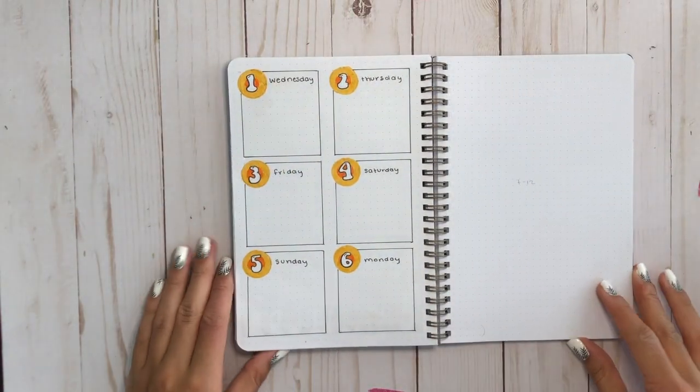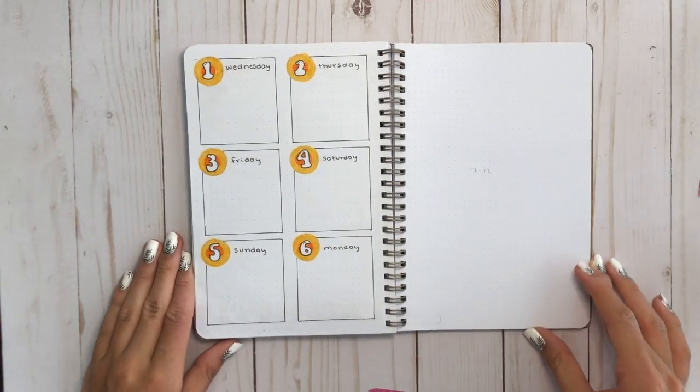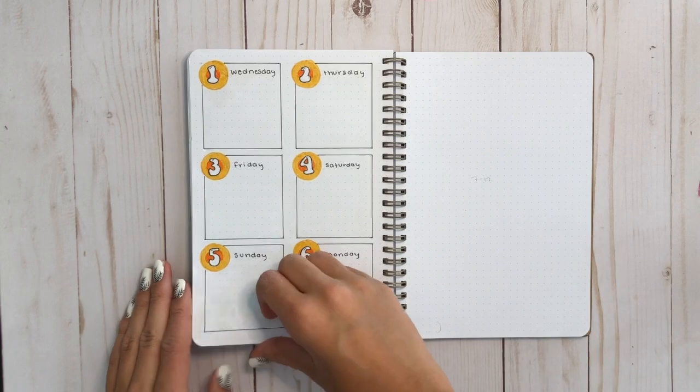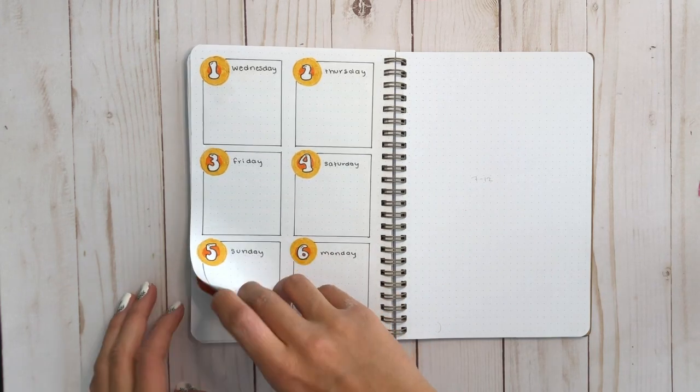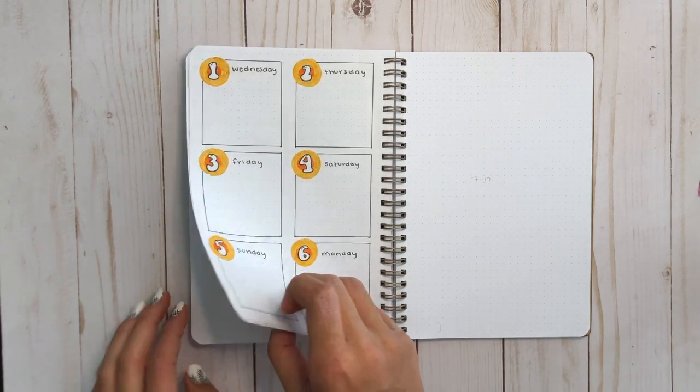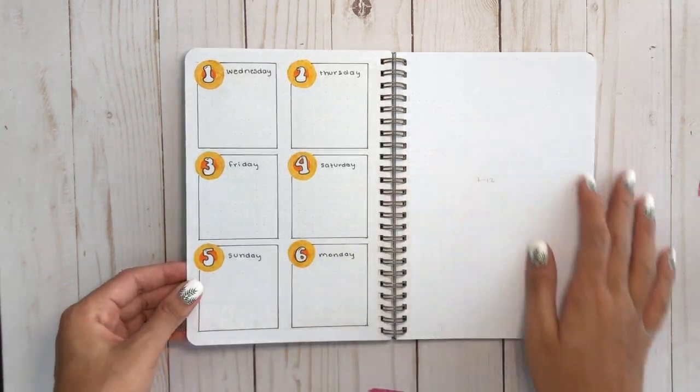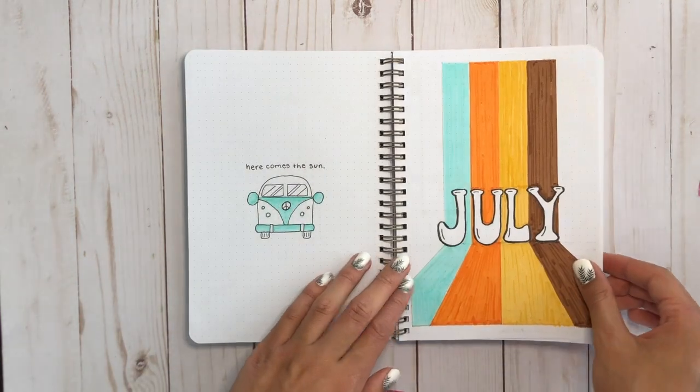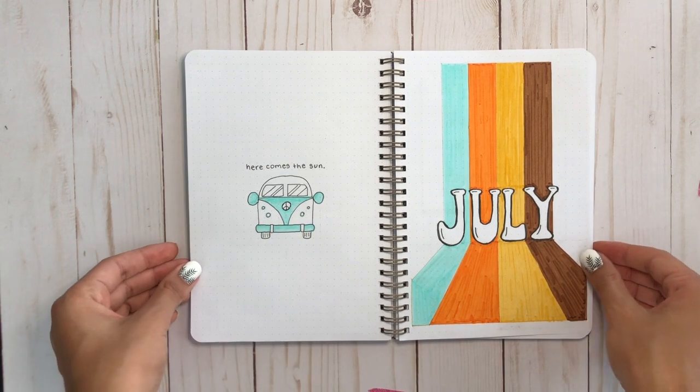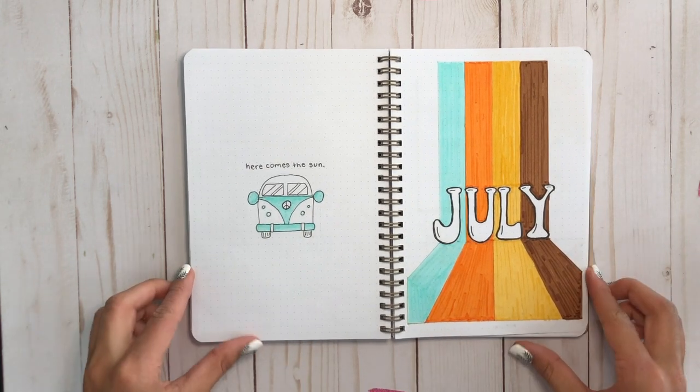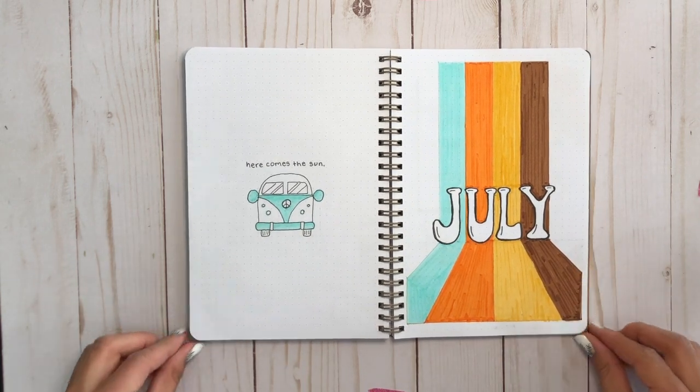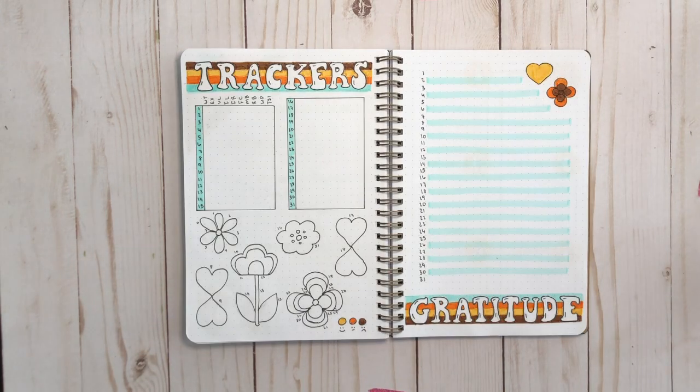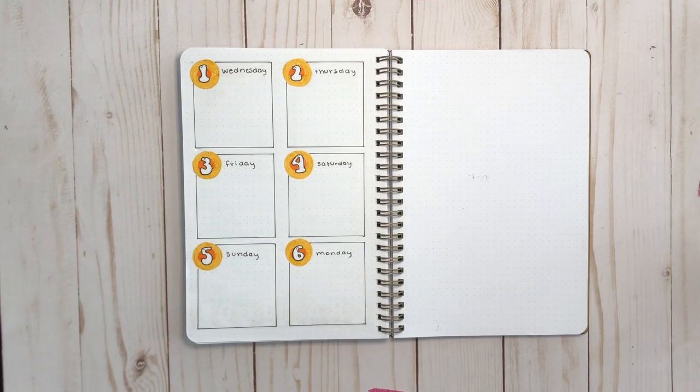So now that this is all done, let's go to the flip through. I really, really enjoyed this retro theme this month. I think it was a nice change from last month's airy feel. If you also enjoyed this video, please give it a like and subscribe if you want to see more of my videos.